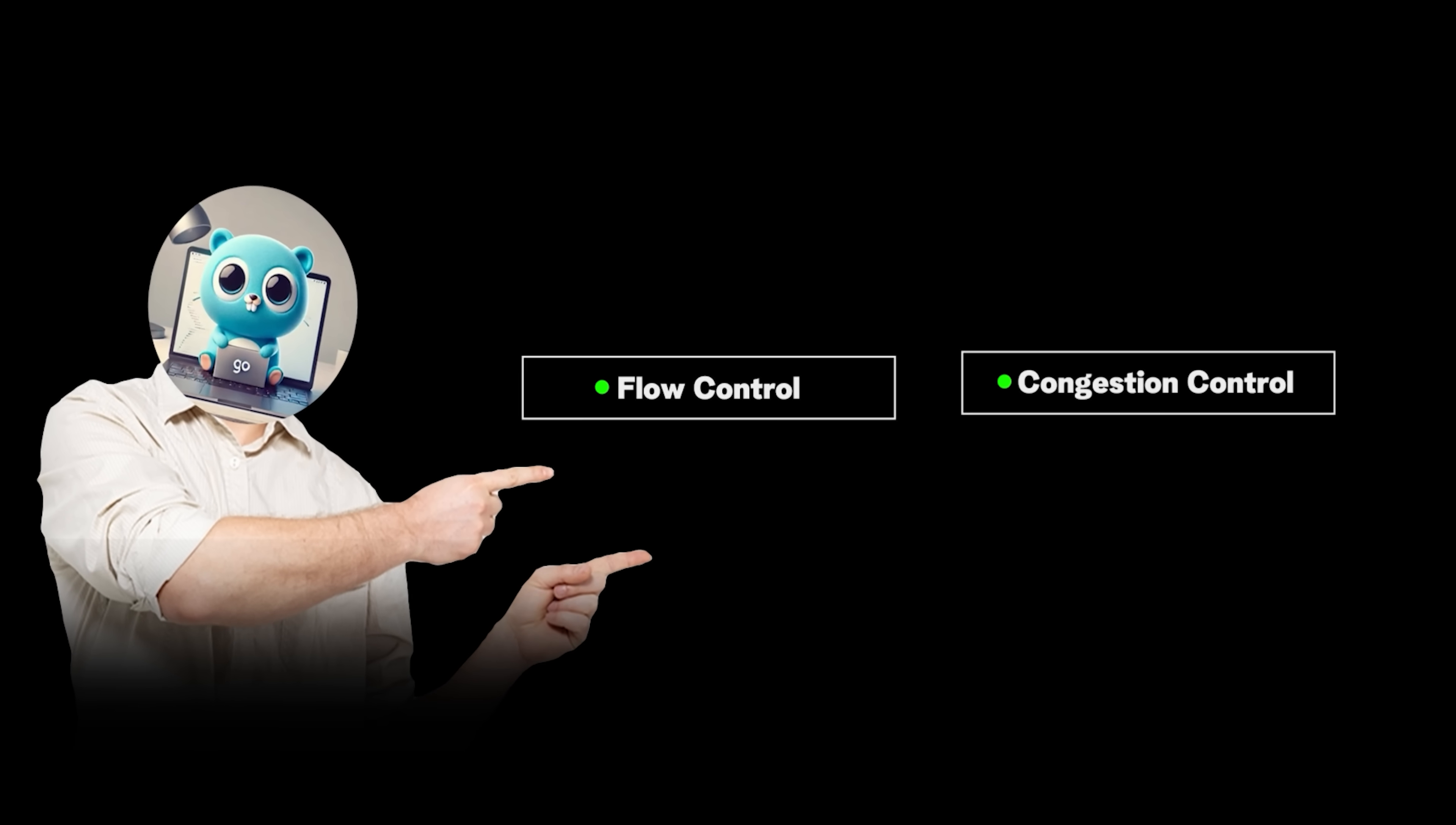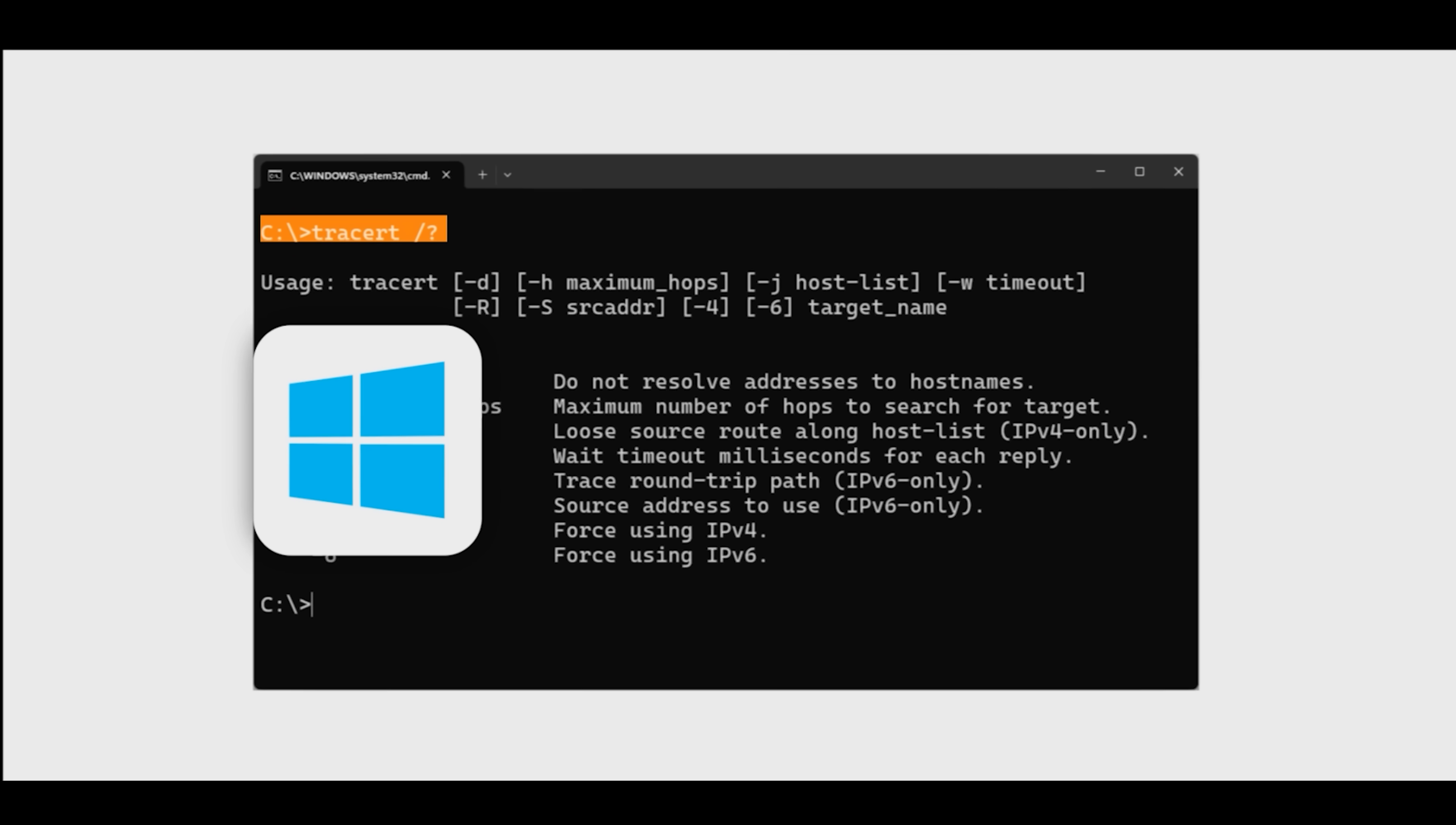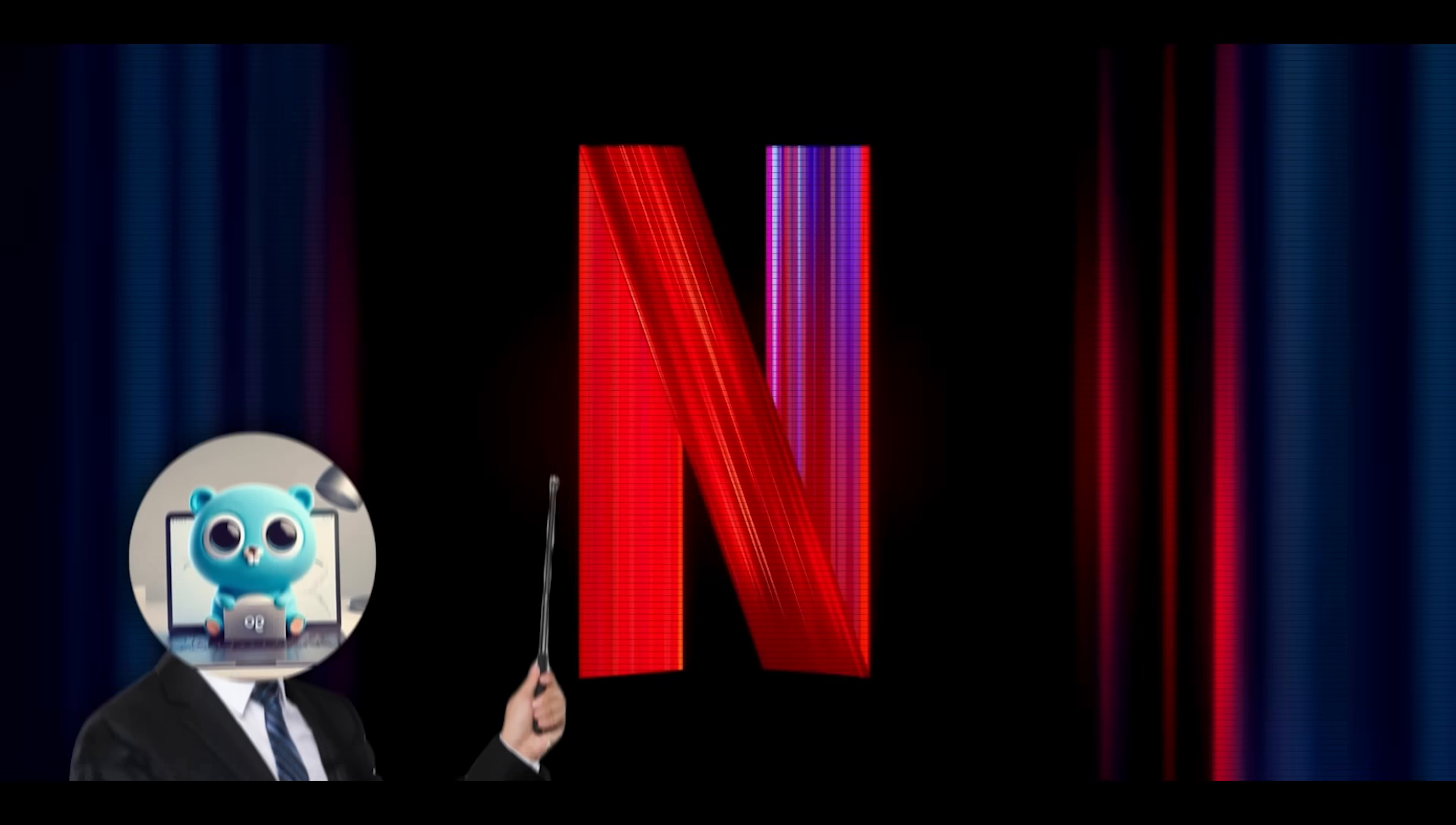Could you, right now, confidently explain the real difference between flow control and congestion control? Why does the traceroute command use different protocols on Windows than on Linux? And why is the future of the web, HTTP/3, being built on UDP instead of the ultra-reliable TCP? If not, you're not alone.